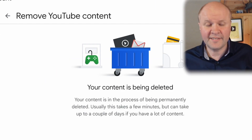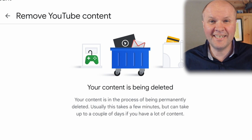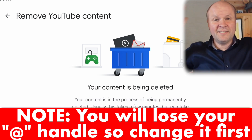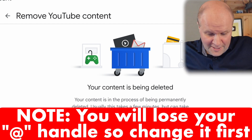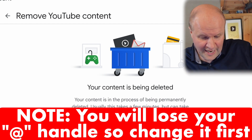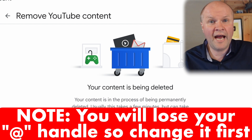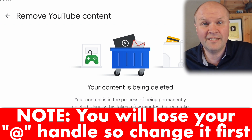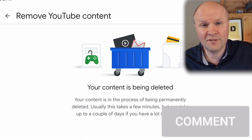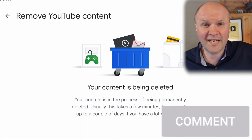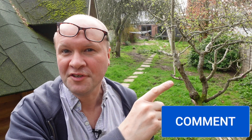Your content is being deleted. Usually this takes a few minutes, as the message says, but it can take up to a couple of days if you have a lot of videos and a lot of YouTube content. But before you delete your YouTube channel, here are three things you can do right now to back up or even hide your videos.